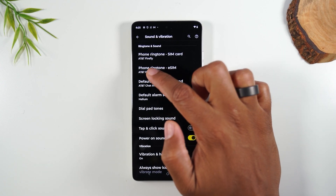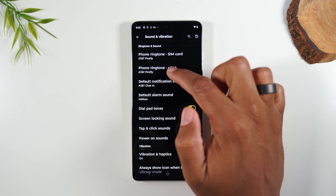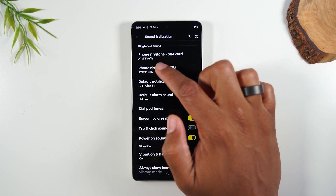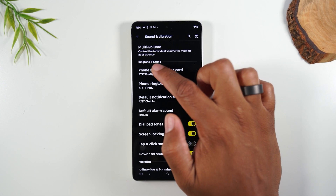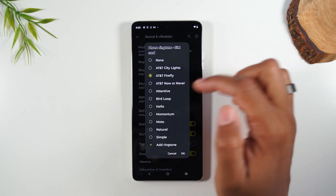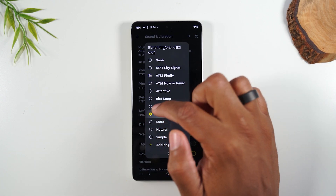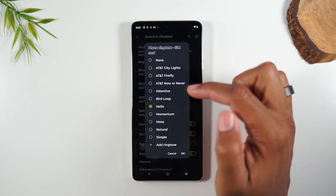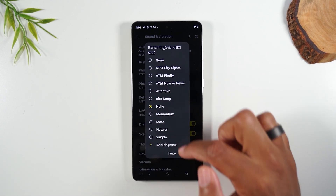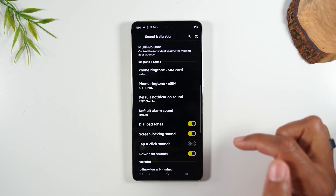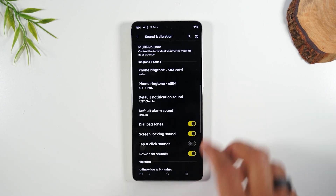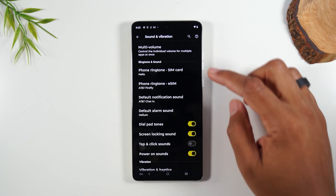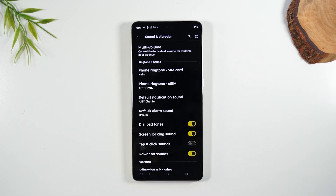And here you can change your ringtone sound by tapping on phone ringtone and just testing out some of the options here. Press OK. So now we've just changed our ringtone and our sound when we get a text message.